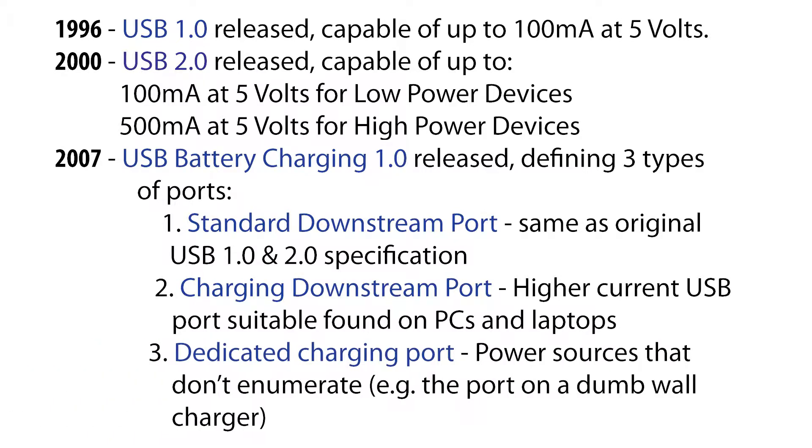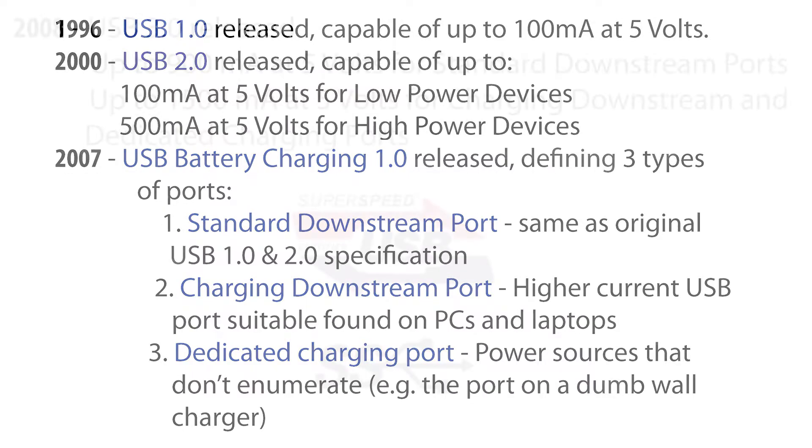and the dedicated charging port. These are power sources like wall warts that don't enumerate. They are used solely for charging with no data transfer.